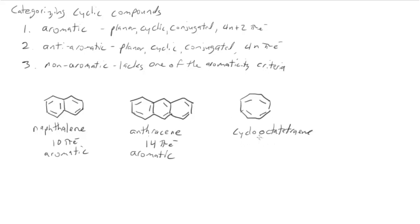If I look at cyclooctatetraene, now I've got 2, 4, 6, 8—8 pi electrons. So you would expect this to be anti-aromatic.